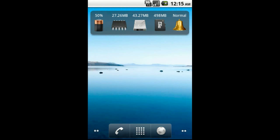To launch the Configuration menu, simply touch any of the empty spaces on the widget background. For example, here or here.